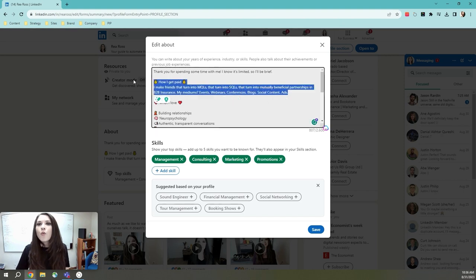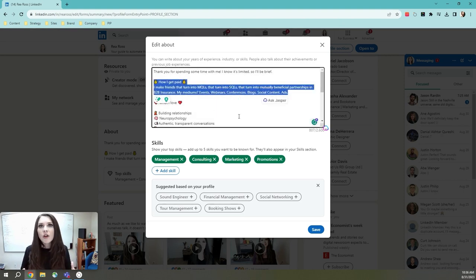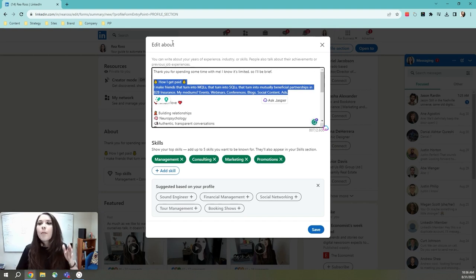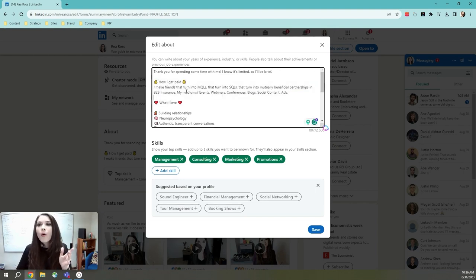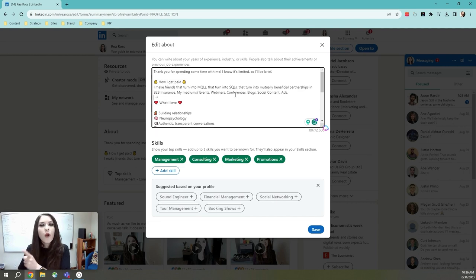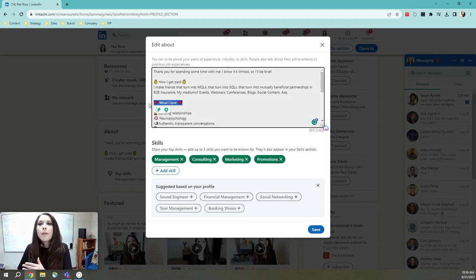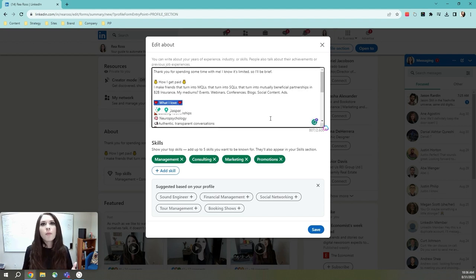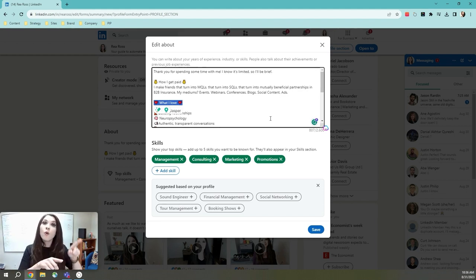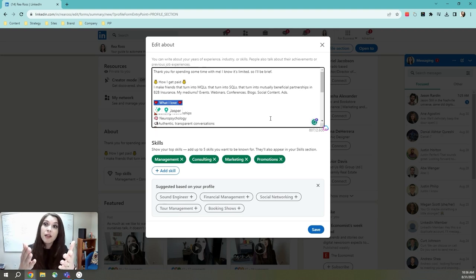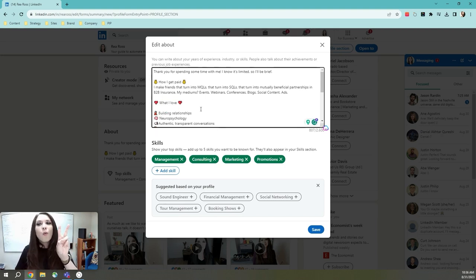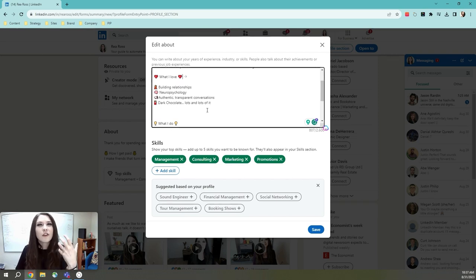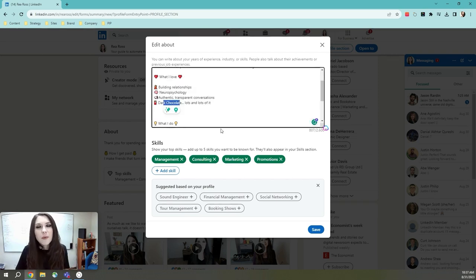Next, you want to make sure that you're highlighting your accomplishments. So I call this how I get paid. You can call it whatever you want, but list out what you're good at and what you're continuing to hone your skills on. Next, people are looking for an opportunity to get to know you personally. Can they know, like, and trust you? So that's where I put my what I love. These are the things that get me really fired up and things that I look forward to in my day, especially that dark chocolate.